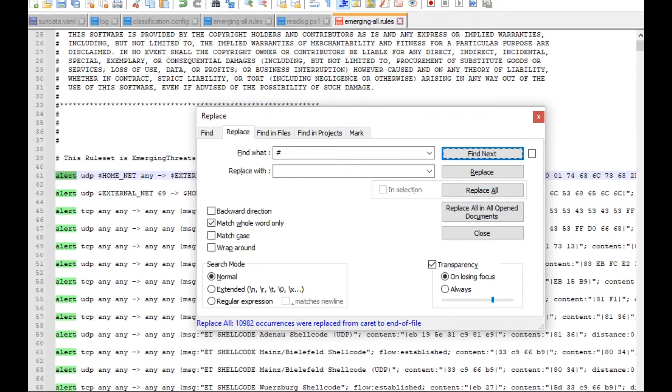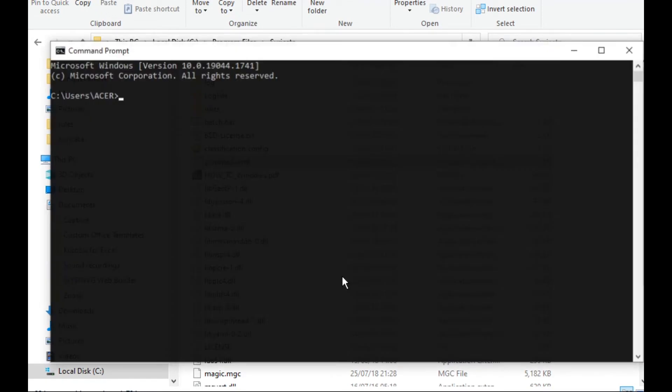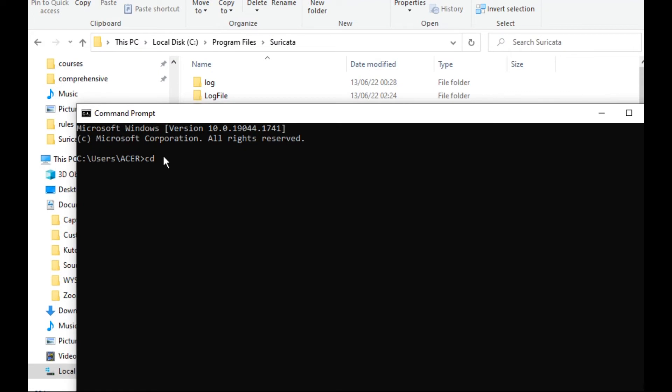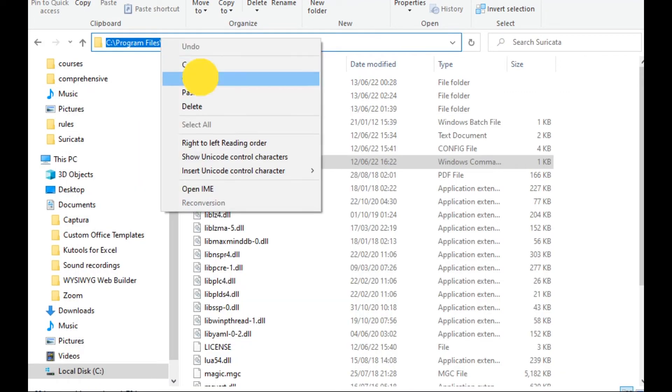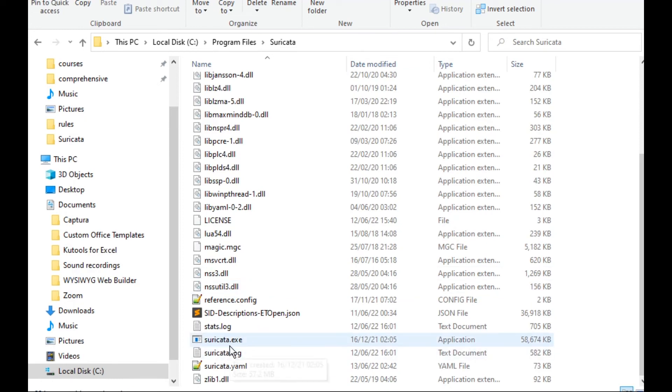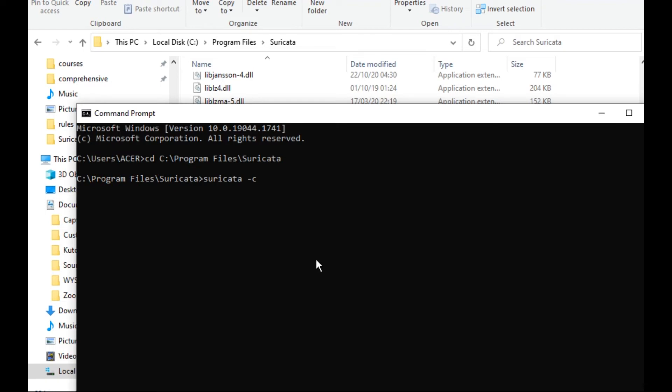Now to run Suricata from the command prompt, first I need to define the path of the Suricata file, and then I will type Suricata, then dash C for the configuration file. This is the configuration file we need to read. Then the interface, I will type the IP address.